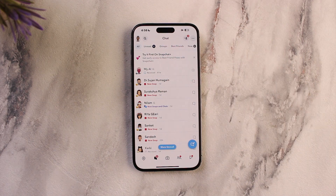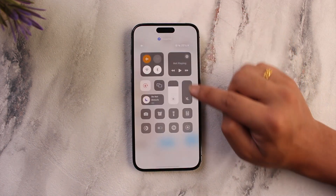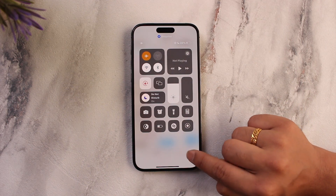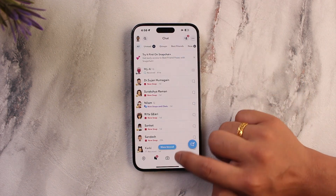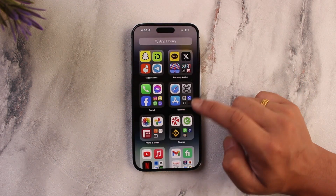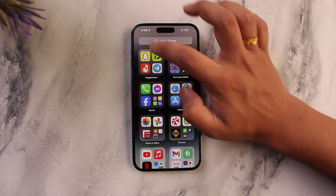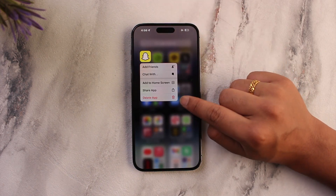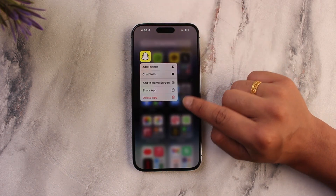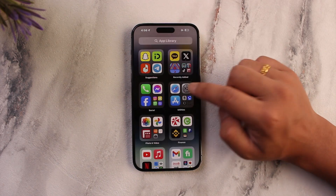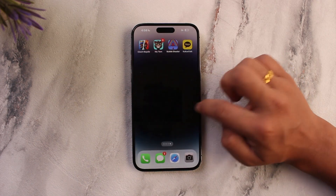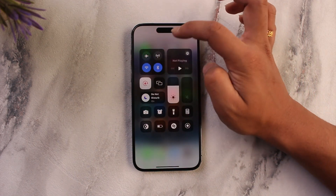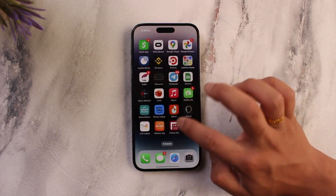Once you're disconnected, you can view that particular snap and screen record it. Do not turn Wi-Fi back on, because as soon as you do, they will get the notification. What you have to do is long press and delete the Snapchat app, open Snapchat again, re-login, and they will not get notified whether or not you took a screenshot or screen recording.